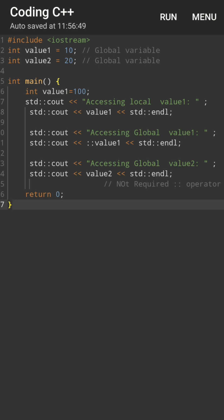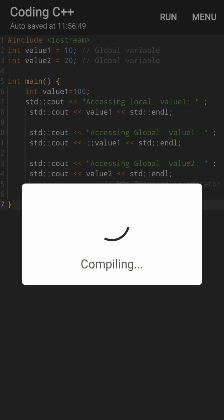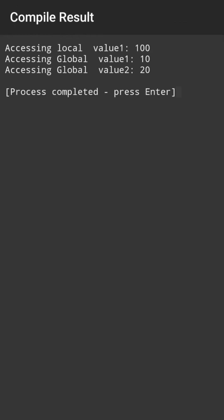Why is the scope resolution operator required? Because local variable has the highest priority, so when accessing, the local variable will always come first. But if you need the global variable, you always need to use the scope resolution operator. Now in the main function, try to access value two. Value two is not present locally, so it will automatically be accessed from the global scope. Therefore, the scope resolution operator is not required, because there is no naming conflict.